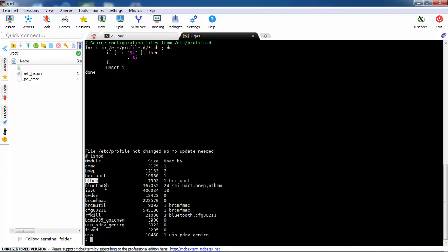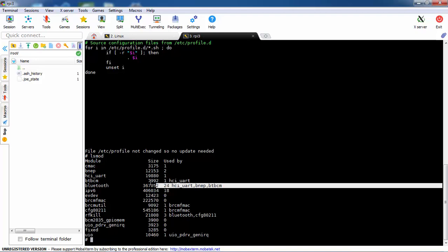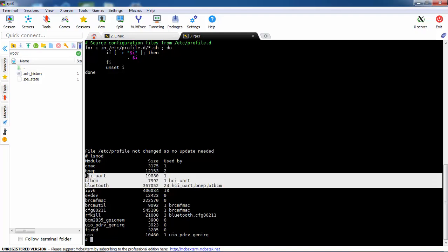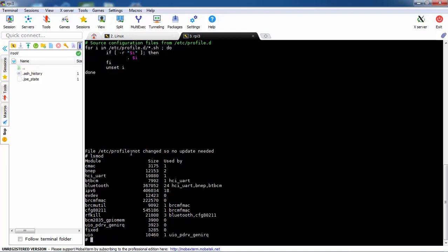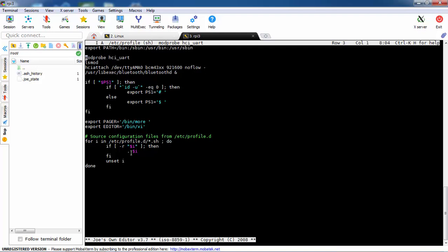It will load also the btbcm and also the Bluetooth. All of this is because of the modprobe that's loading dependencies. What else we need to do? After we loaded the driver, we need to download the firmware.